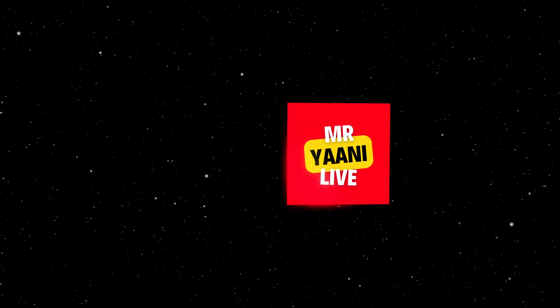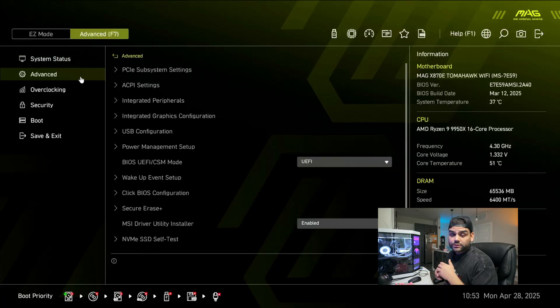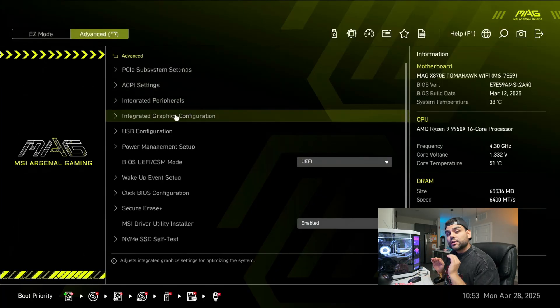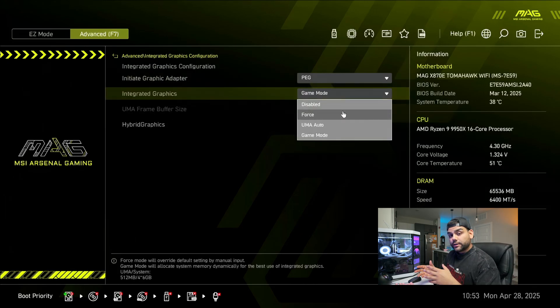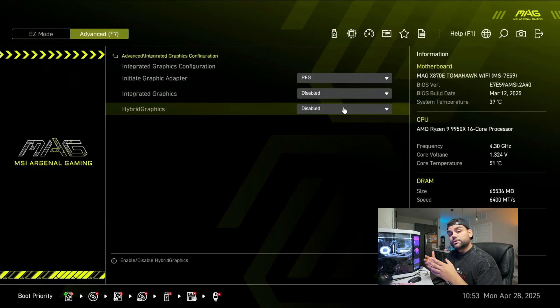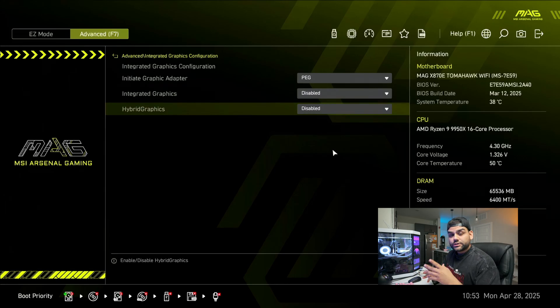Today's question is: can you use integrated graphics alongside your dedicated GPU? I'm going to go into BIOS and disable the game mode, or integrated graphics in general. I'll disable them and see what performance we're getting, then enable them and see what kind of performance we get. So let's go disable them first.